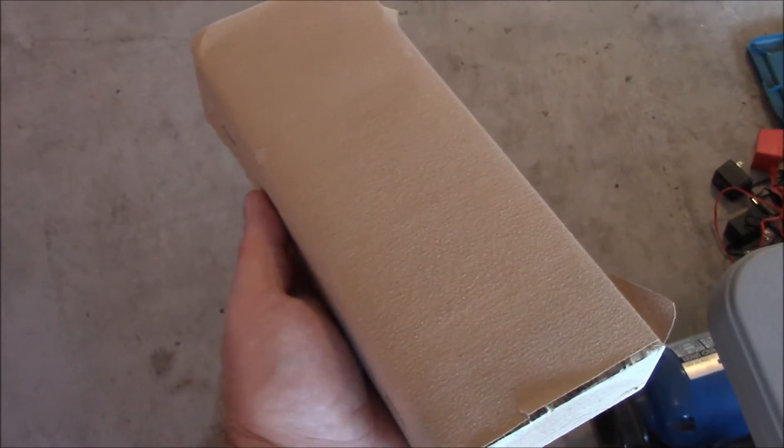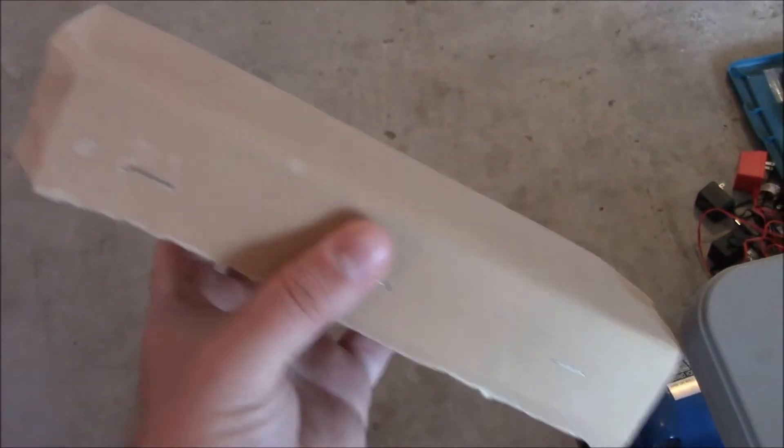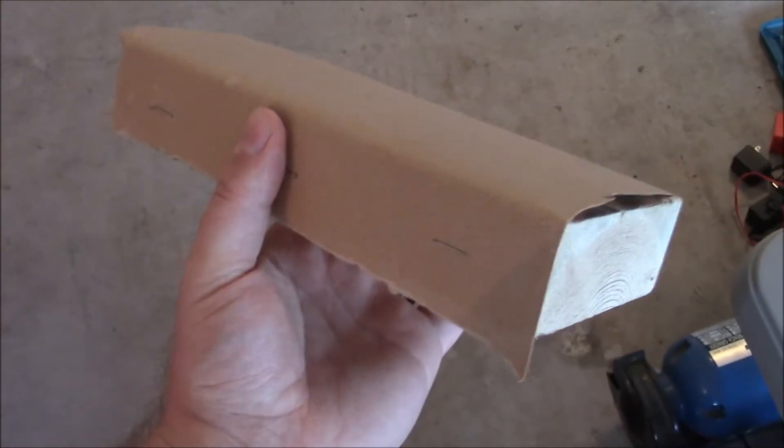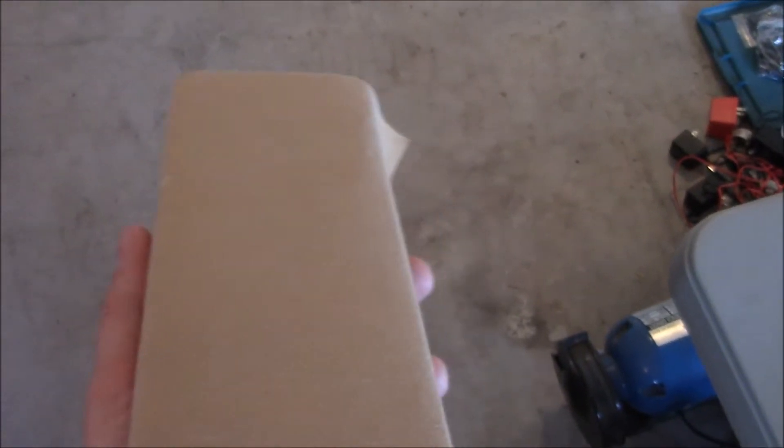Hi everyone, I made my own sanding block by cutting an 8-inch piece of 2x4 and stapling some sanding paper on top of it.